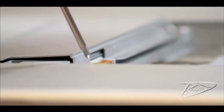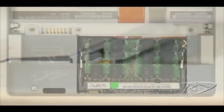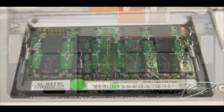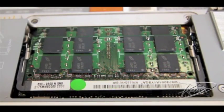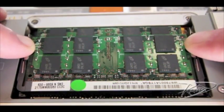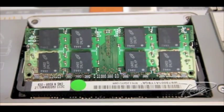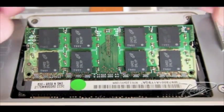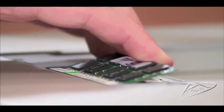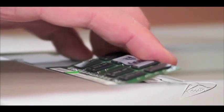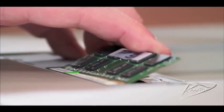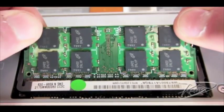Once the access panel is removed, you will see the memory slots. To remove the original upper card, spread the silver tabs on each side of the memory module away from the card. The memory should pop up slightly. Lift the memory module up to a 25-degree angle, and then gently slide the card out of the slot.